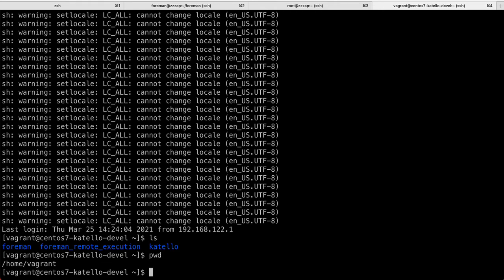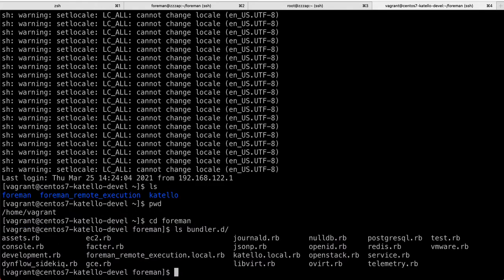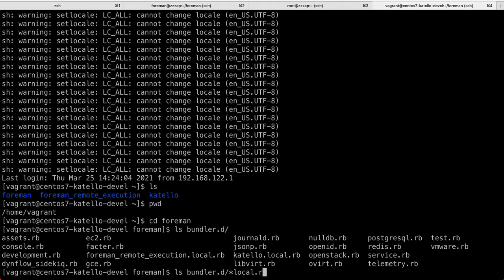So as you can see, we have a Foreman checkout, remote execution, and Katello checkout. And also Foreman has been configured with both plugins. So if you go to bundler D, these are actually local RB. So these plugins were enabled, local RB are not added to Git, these are in GitIgnore. So that's how you enable development plugins in Foreman.